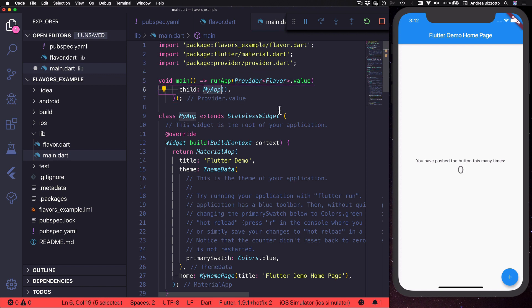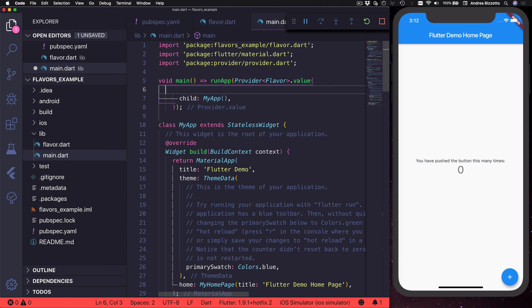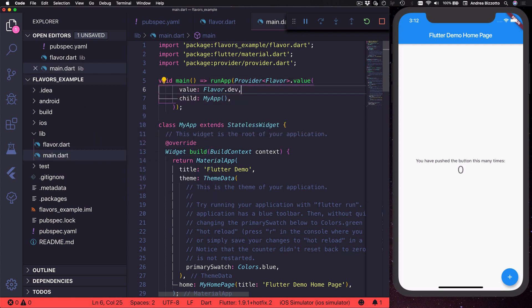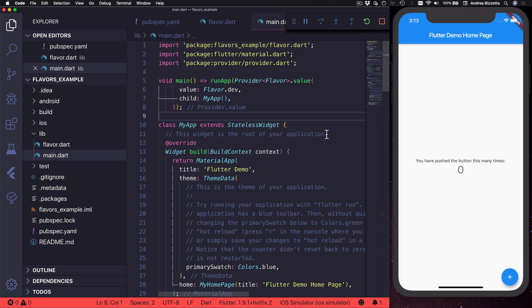And as we can see this provider is a widget that has a child which is the my app widget, but I also need to provide a value which is flavor.dev like this. And later on we will see how to use different flavors depending on the entry point of the application.